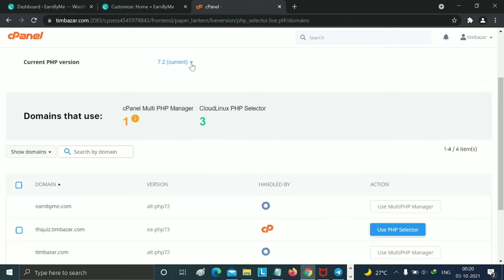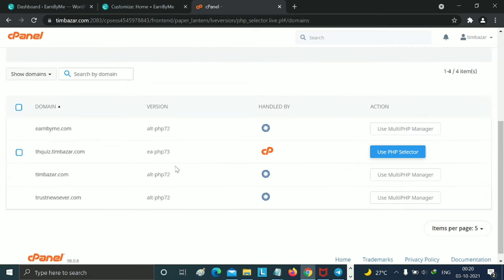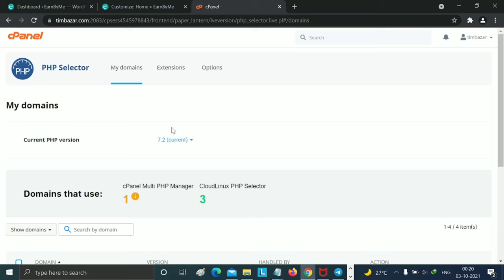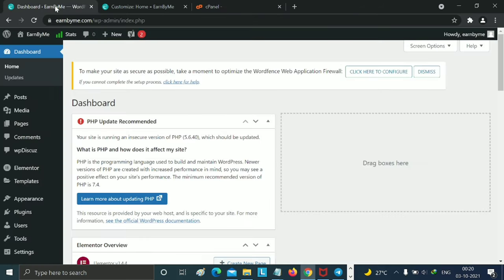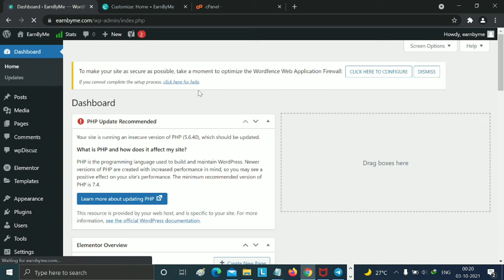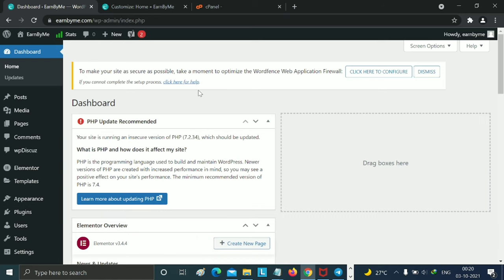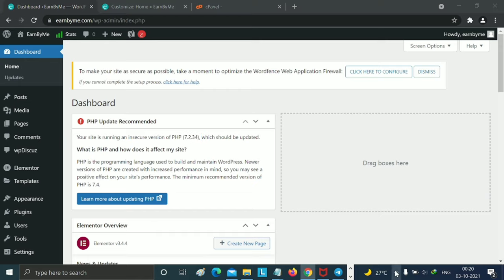Our PHP version, you can see this. Now just refresh this. You can check our PHP version is now 7.2. So this is the basic step to increase your PHP version. Thank you.